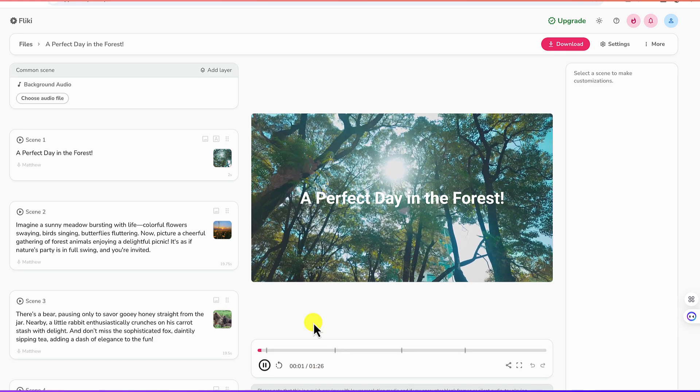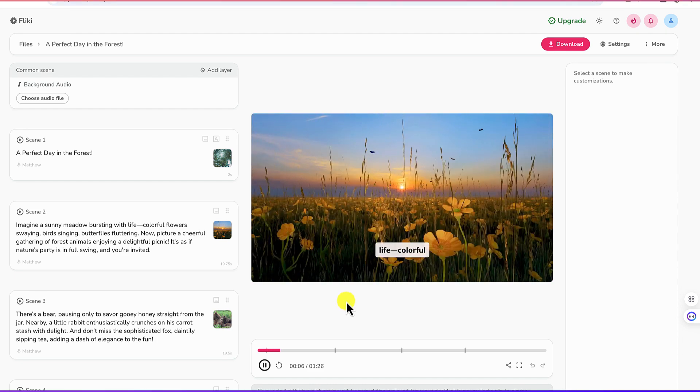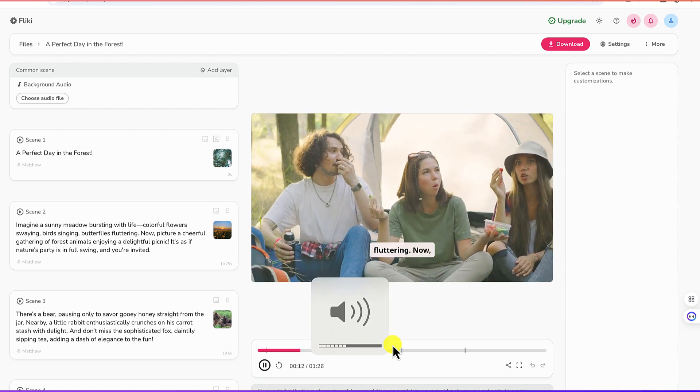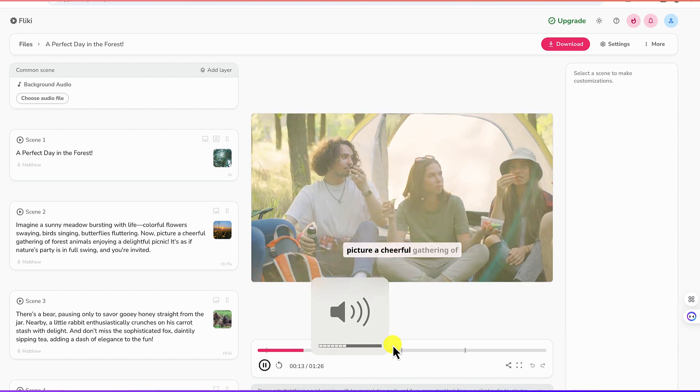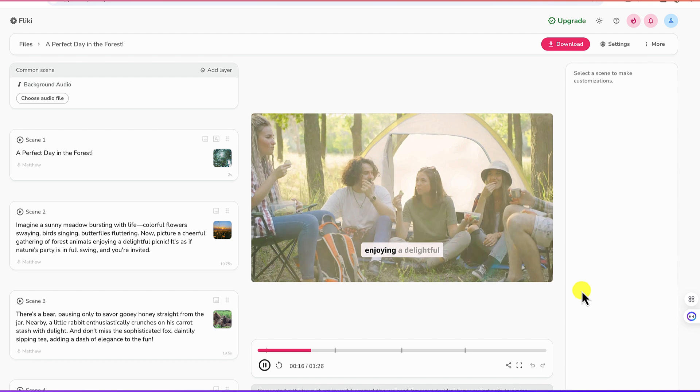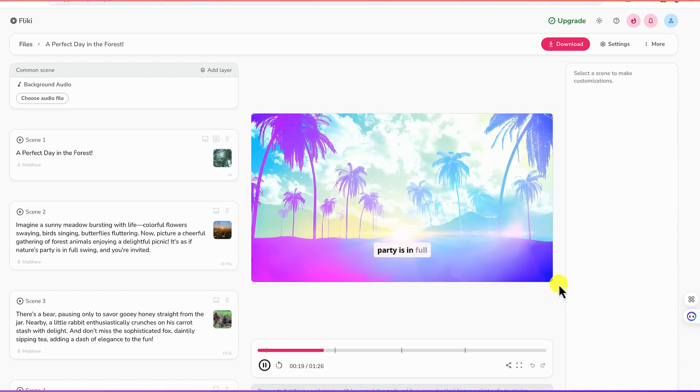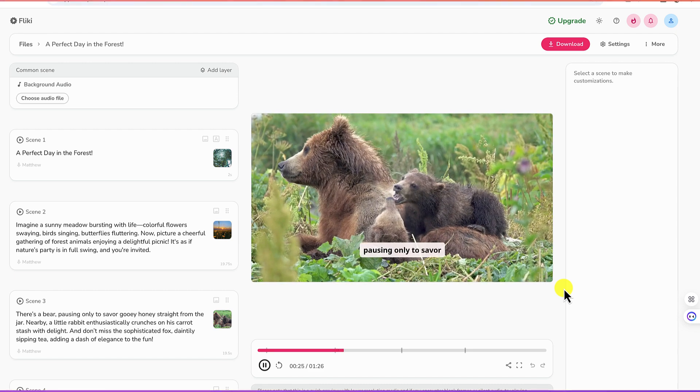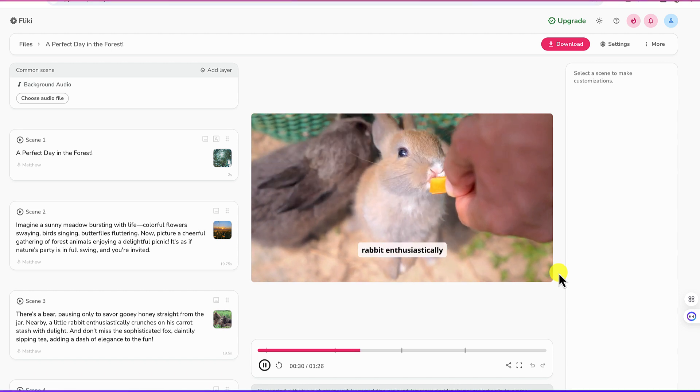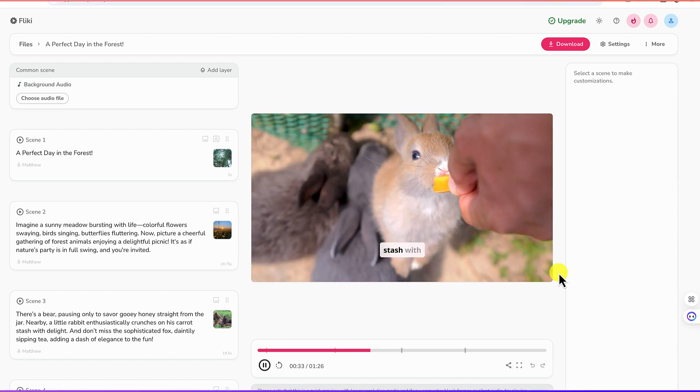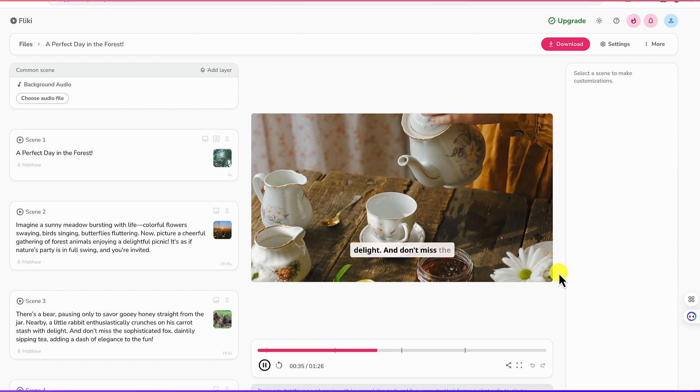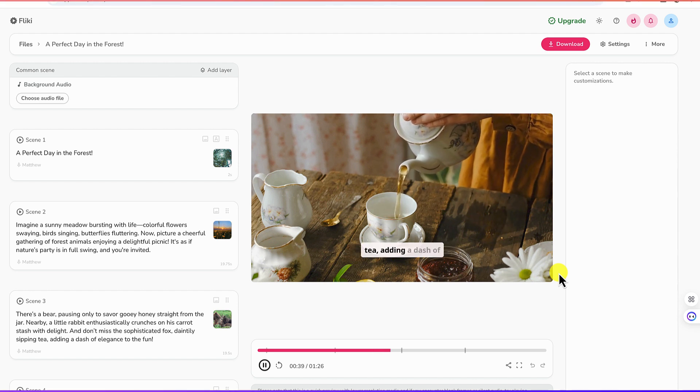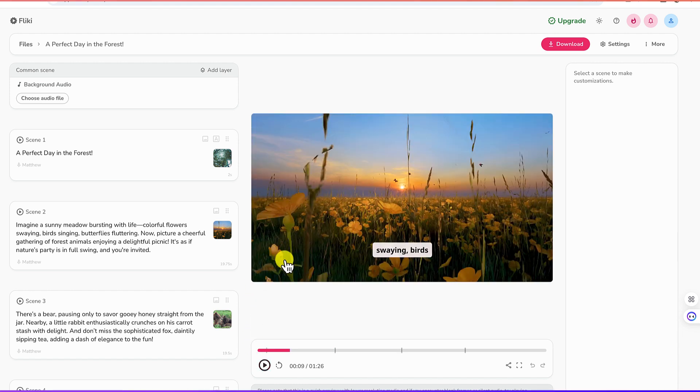Alright so you can see right now our video is ready. Colorful flowers, swaying birds, singing butterflies, fluttering. Now picture a cheerful gathering of forest animals enjoying, if nature's party is in full swing and you're invited. There's a bear pausing only to savor gooey honey straight from the jar. Nearby a little rabbit enthusiastically crunches on his carrot stash with delight. All right I think this is very very good. So this is what we've created.